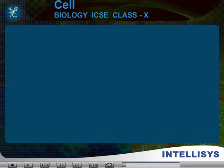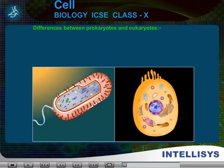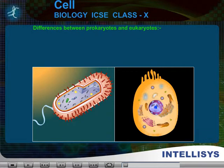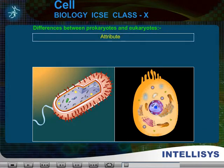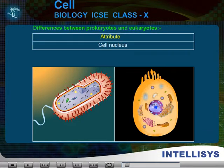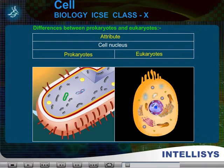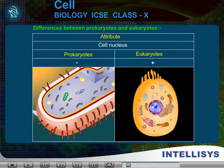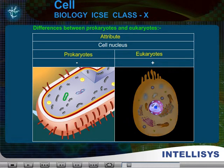Differences between prokaryotes and eukaryotes. Attribute: Cell nucleus. In prokaryotes, it is absent. In eukaryotes, it is present.